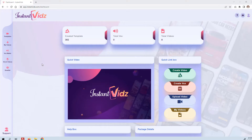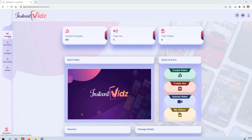I'm going to show you just how easy it is to create videos with InstantVids. We have two main methods of creating videos in InstantVids. You can either use templates or stock videos. I'm going to show you both.